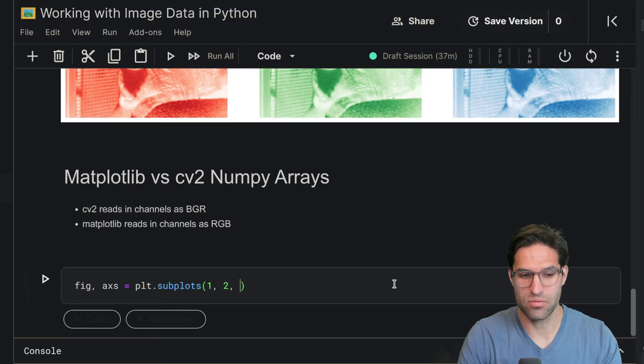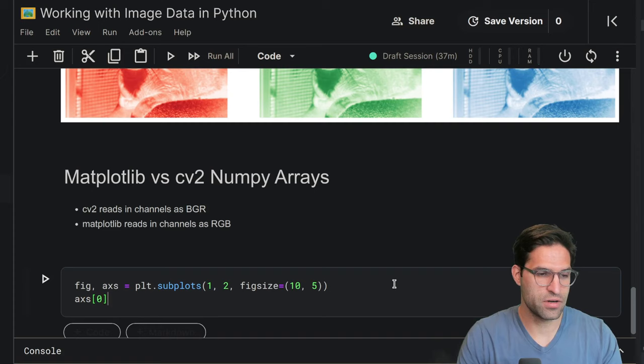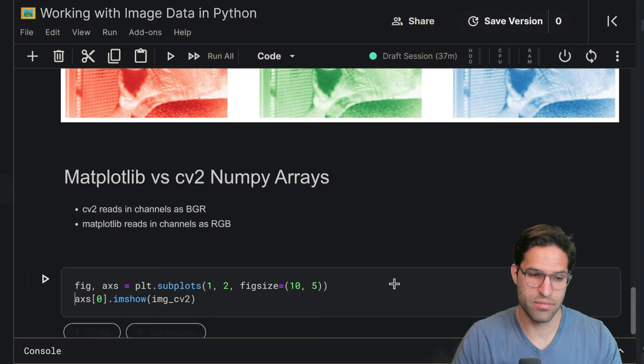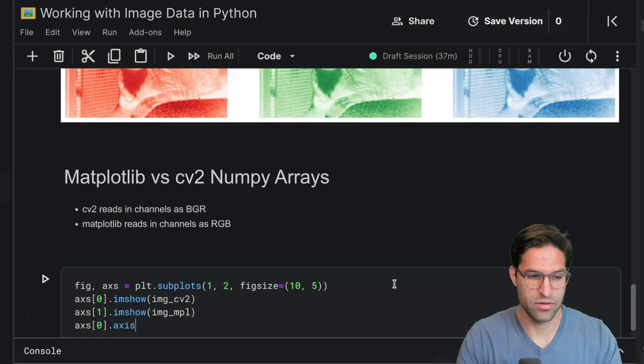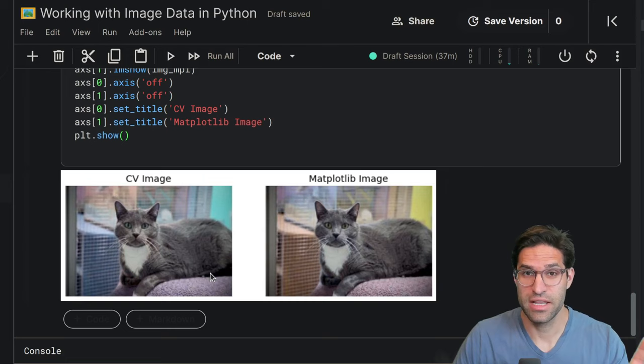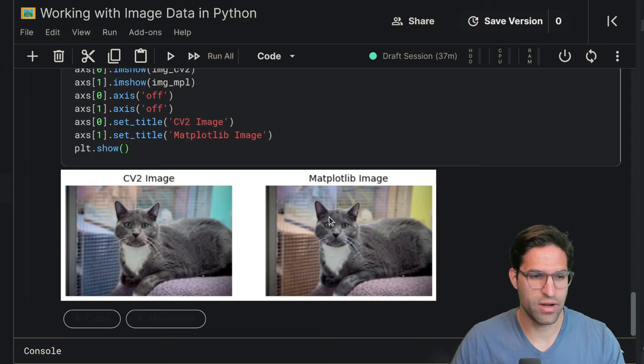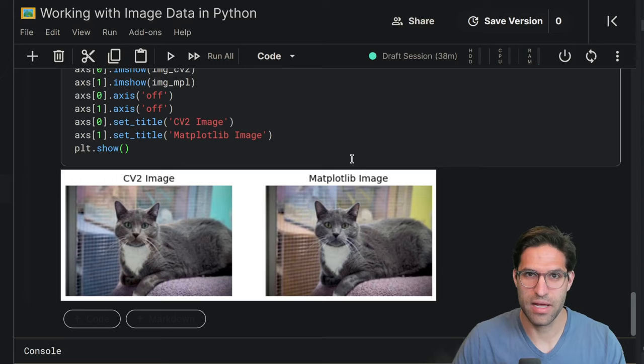So let's make a subplot, 1 by 2, fig size of 10 by 5. And in the first plot, we're going to show the CV2 version of the image. And in the second version, we're going to show the matplotlib version. And doing all this axis turning off, we'll set the titles. So you might not notice that at first, but it becomes very apparent when you have images that have certain colors that stand out. But here, let's look in the top right corner. We can see that the CV2 or OpenCV version that we've read in has a different color and shade as the one on the right that matplotlib has. And the different display packages might expect it in different orders.